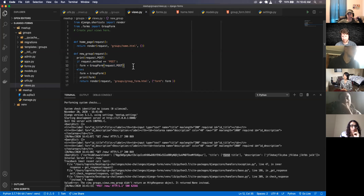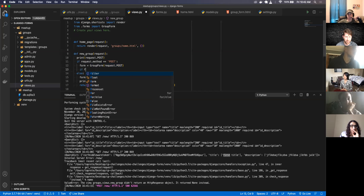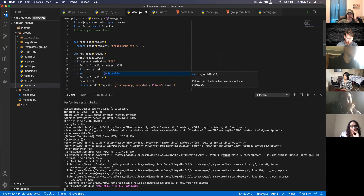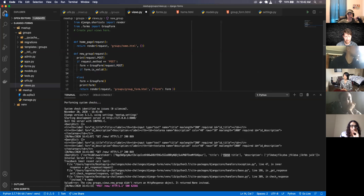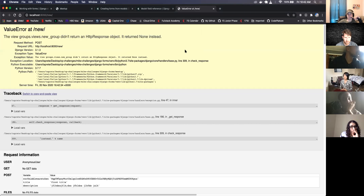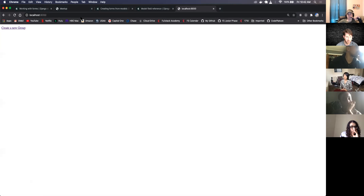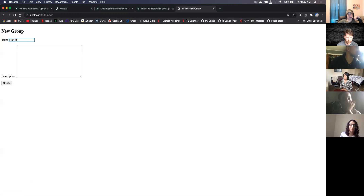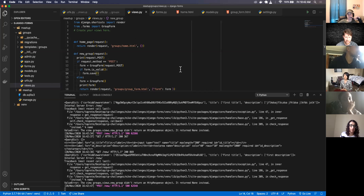The form class already knows how to parse through this data and make sure the form is valid, and it's able to save it. So I can say: if form.is_valid() — that's a built-in Django method — and everything typed in is valid, then I can call form.save(). I refresh, fill in 'first title' and 'first description', click Create. It gives a 'didn't return HttpResponse' error — that's totally fine.